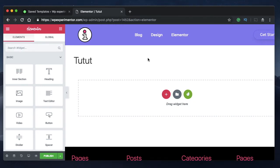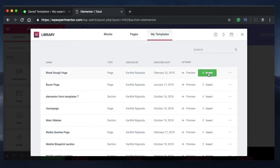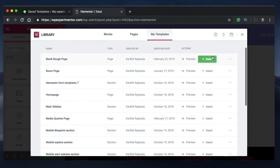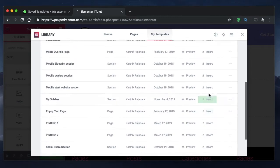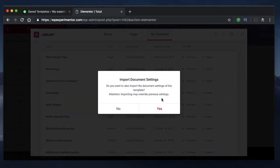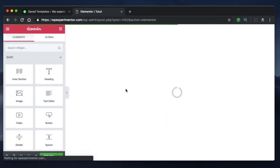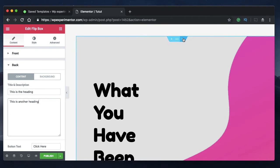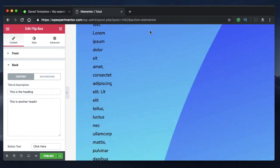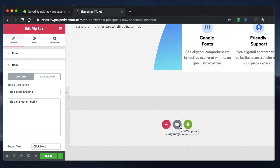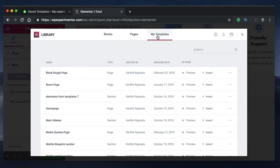As you all know, templates are reusable design elements — you can create one template and use it on many pages simply by tweaking colors or typography. To insert your template, click on the template icon, go to my templates, and insert any of your imported or designed templates. You can click on this folder icon, go to my templates, and search for the template you're looking for, sorting by creation date.